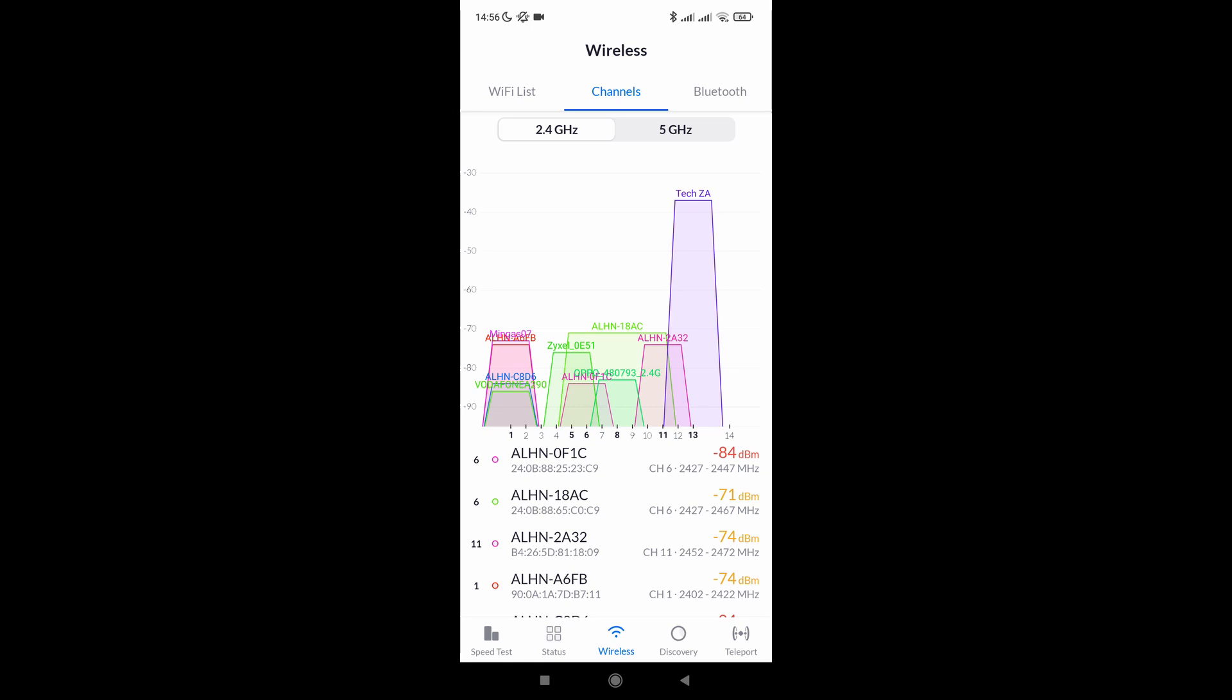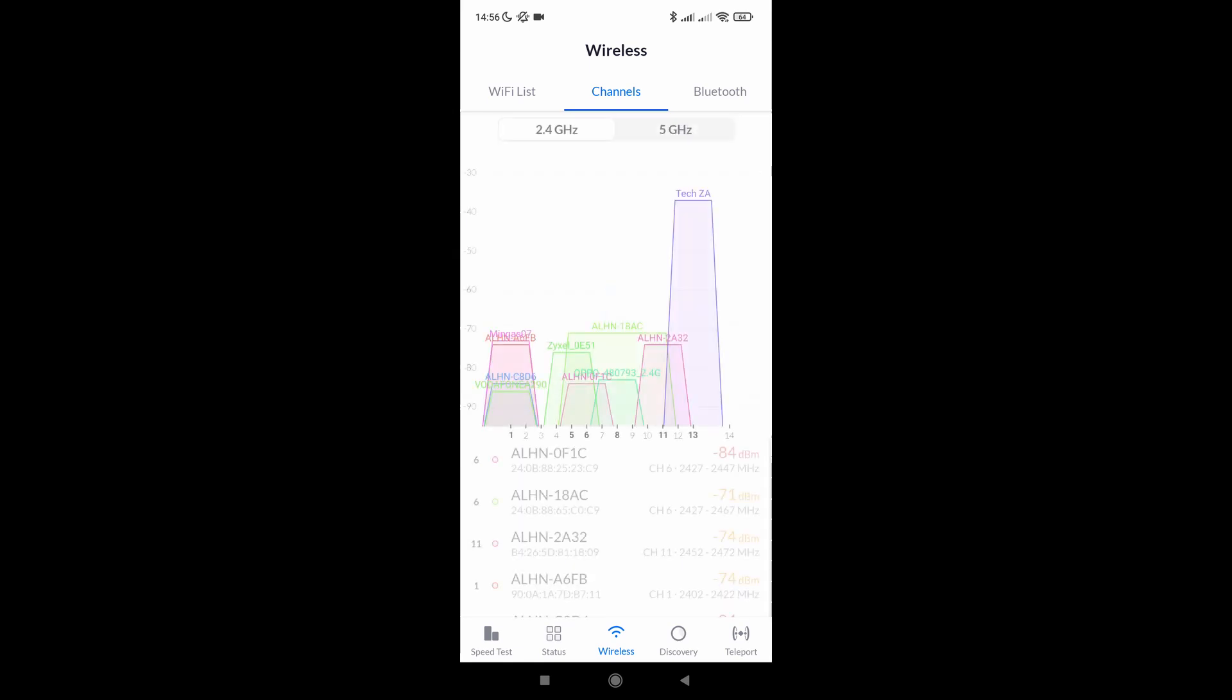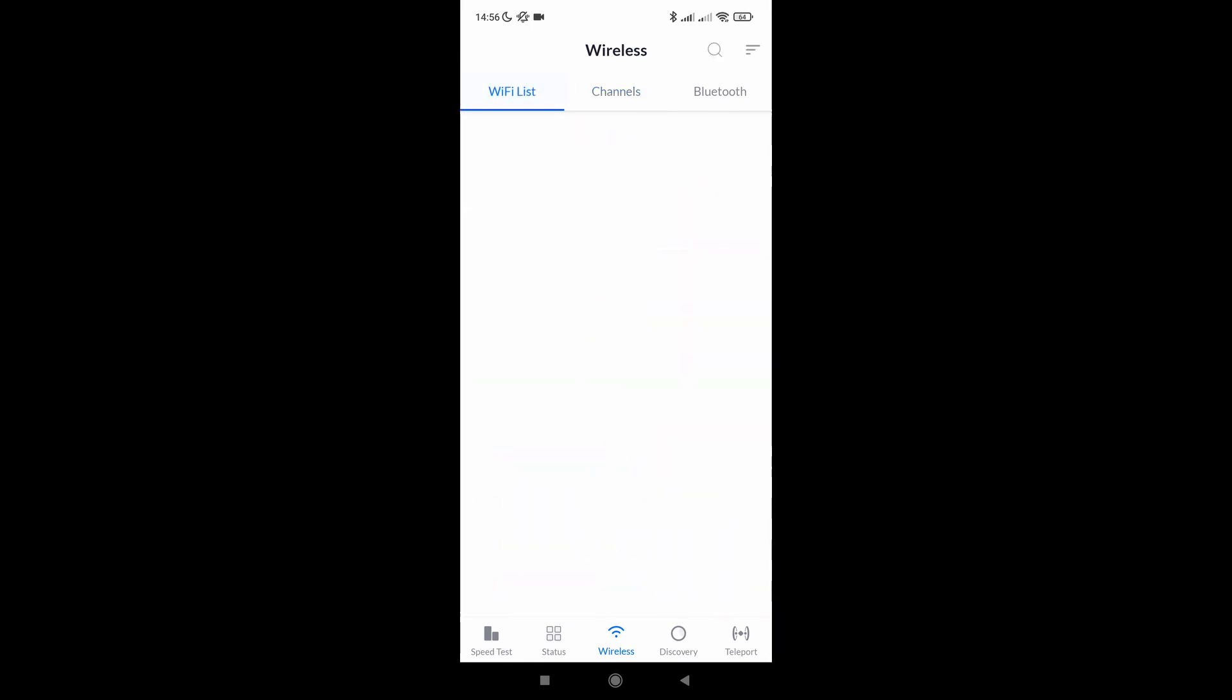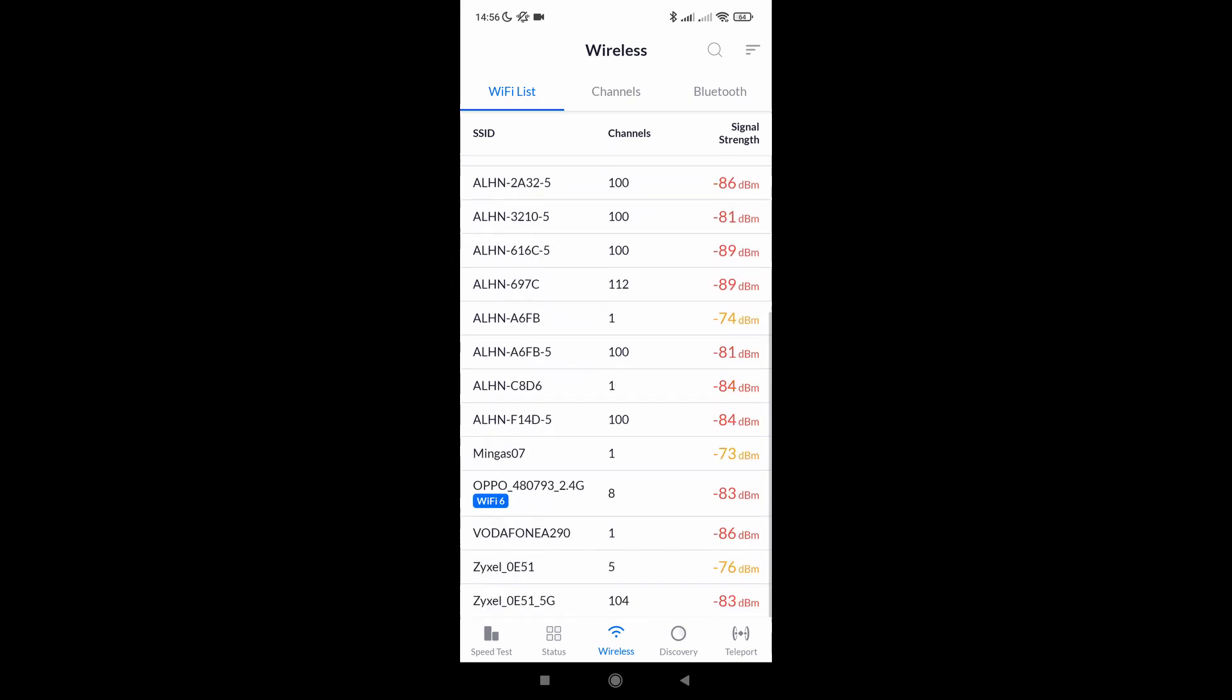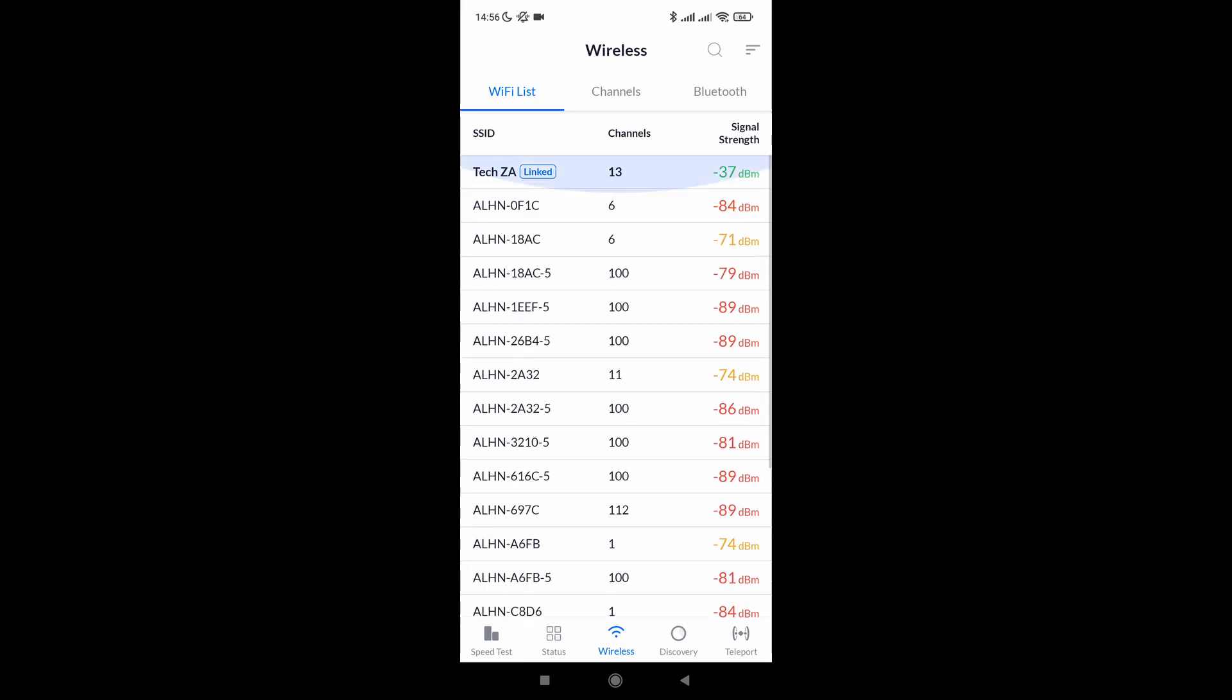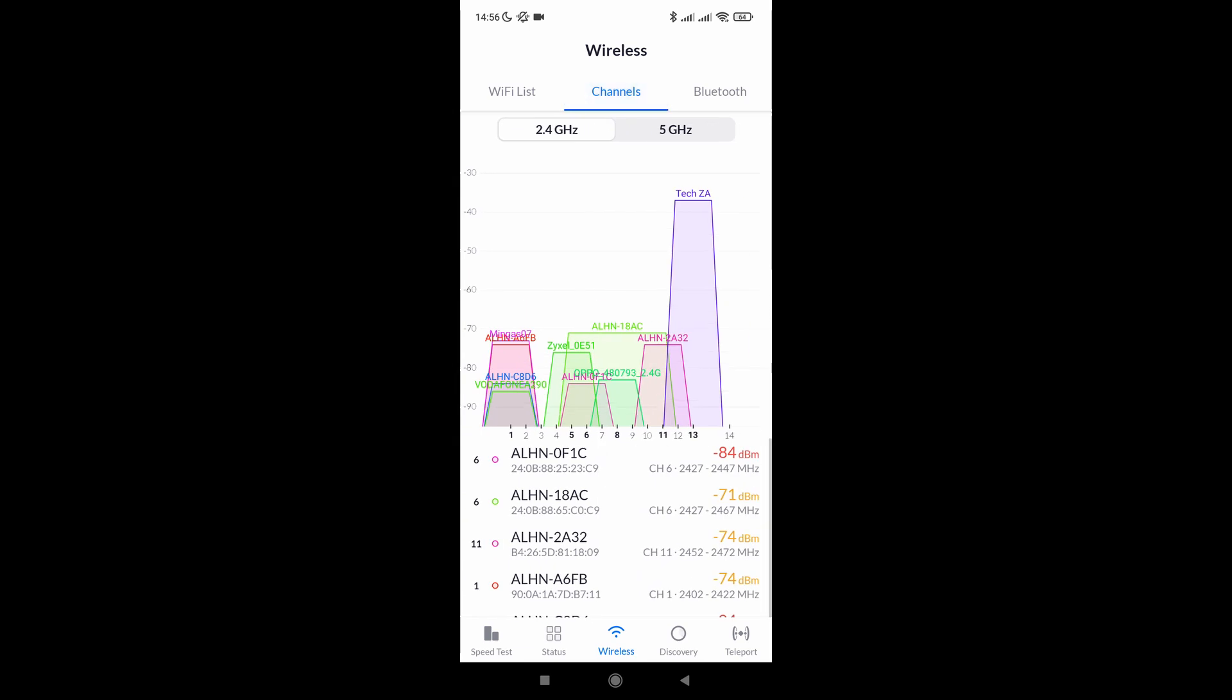I'm using the Ubiquiti WiFi Man app, which is just a brilliant WiFi analyzer and it's one that I've been using for many years and it works really well, so I would strongly recommend using that. But feel free to use any one that you want to, and if it works, it works.